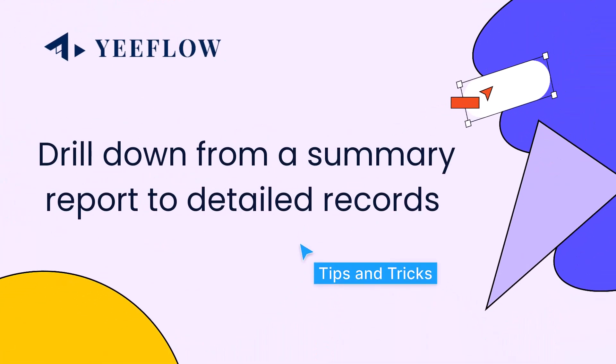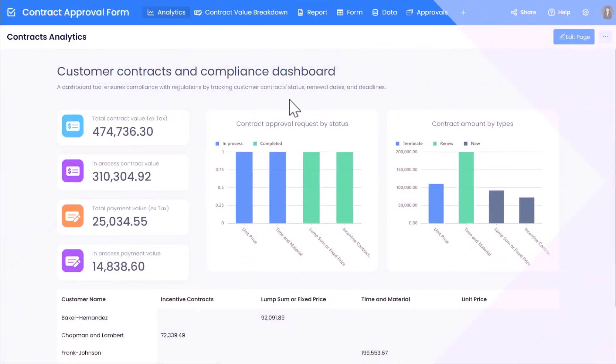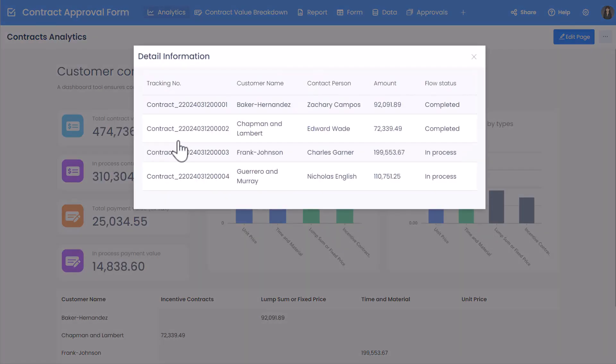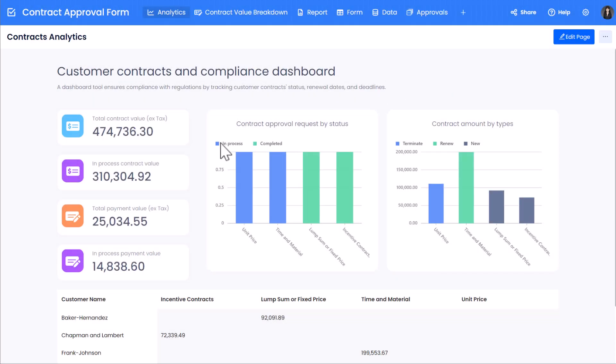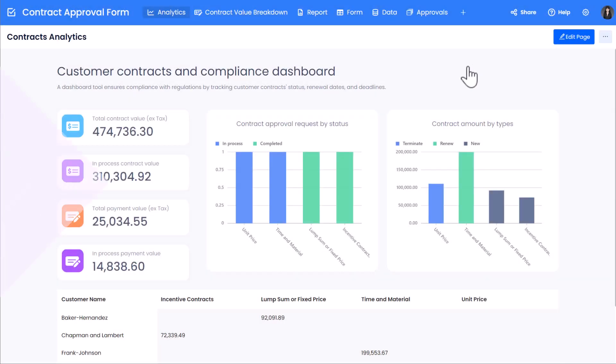Hello everyone, welcome to YeeFlow world. Ever wondered how to delve deeper into your data analytics for more insightful decision-making? Today, we're showing you how to drill down from a summary report to detailed records in YeeFlow, enhancing your data navigation and analysis.